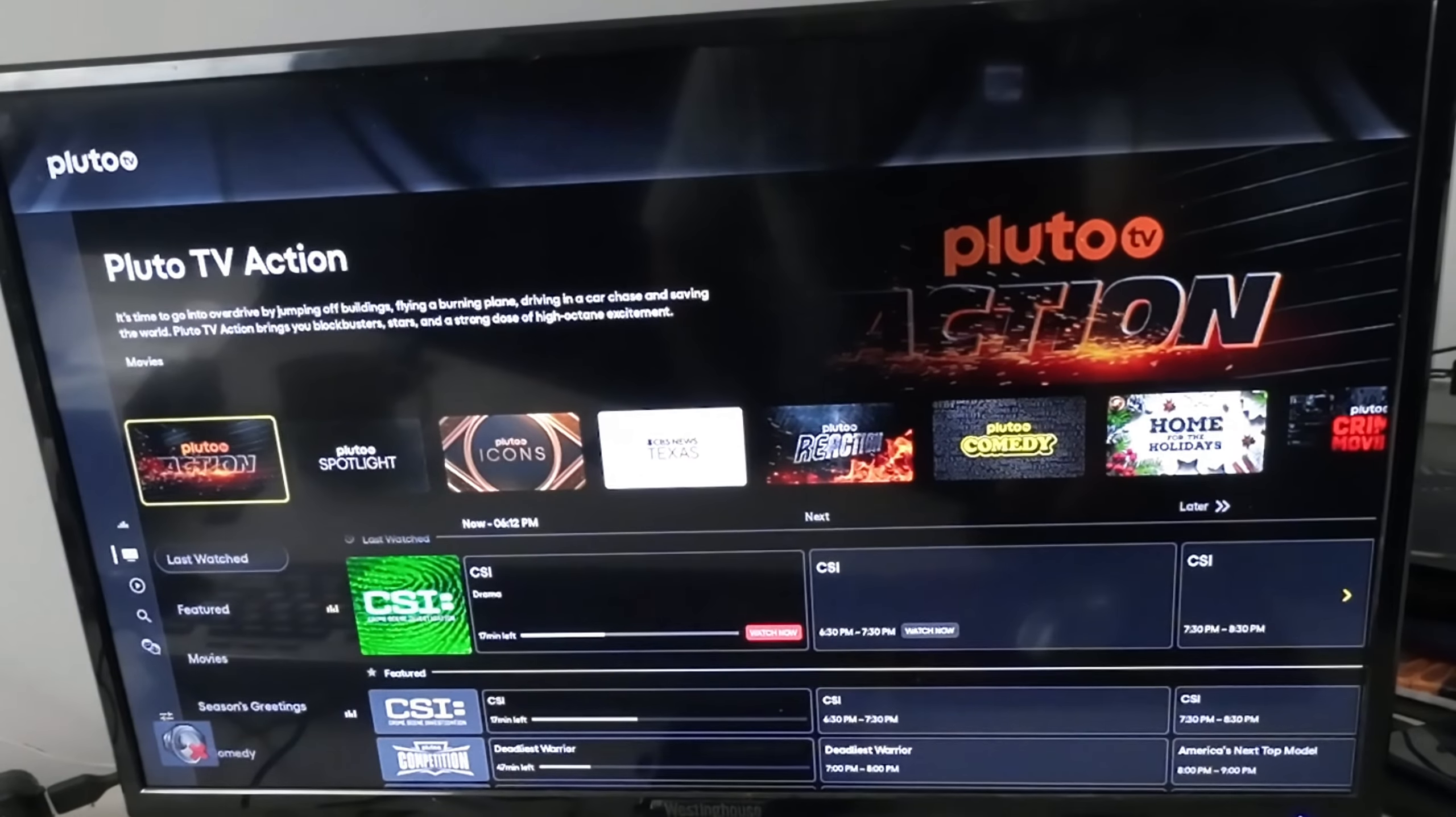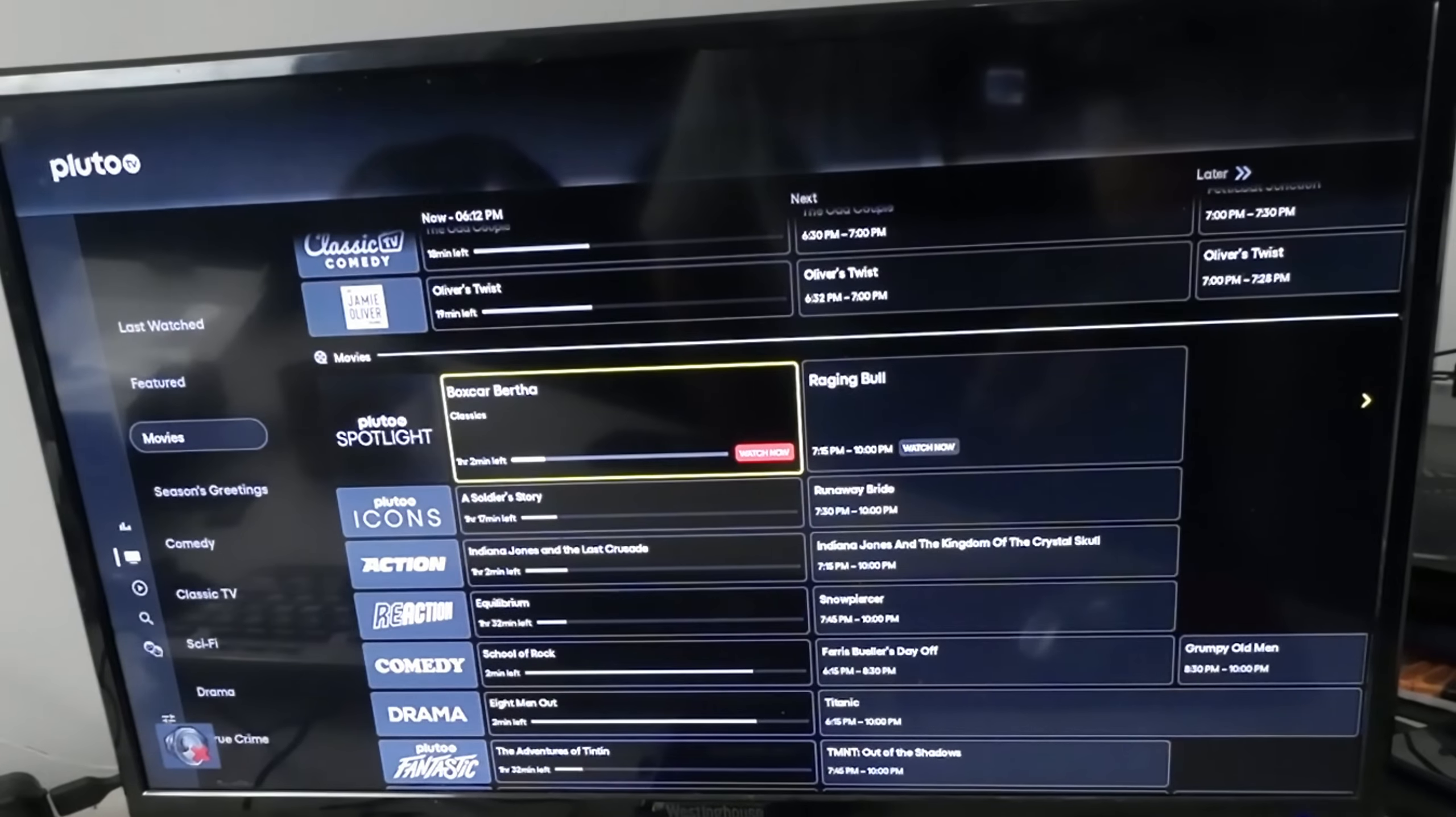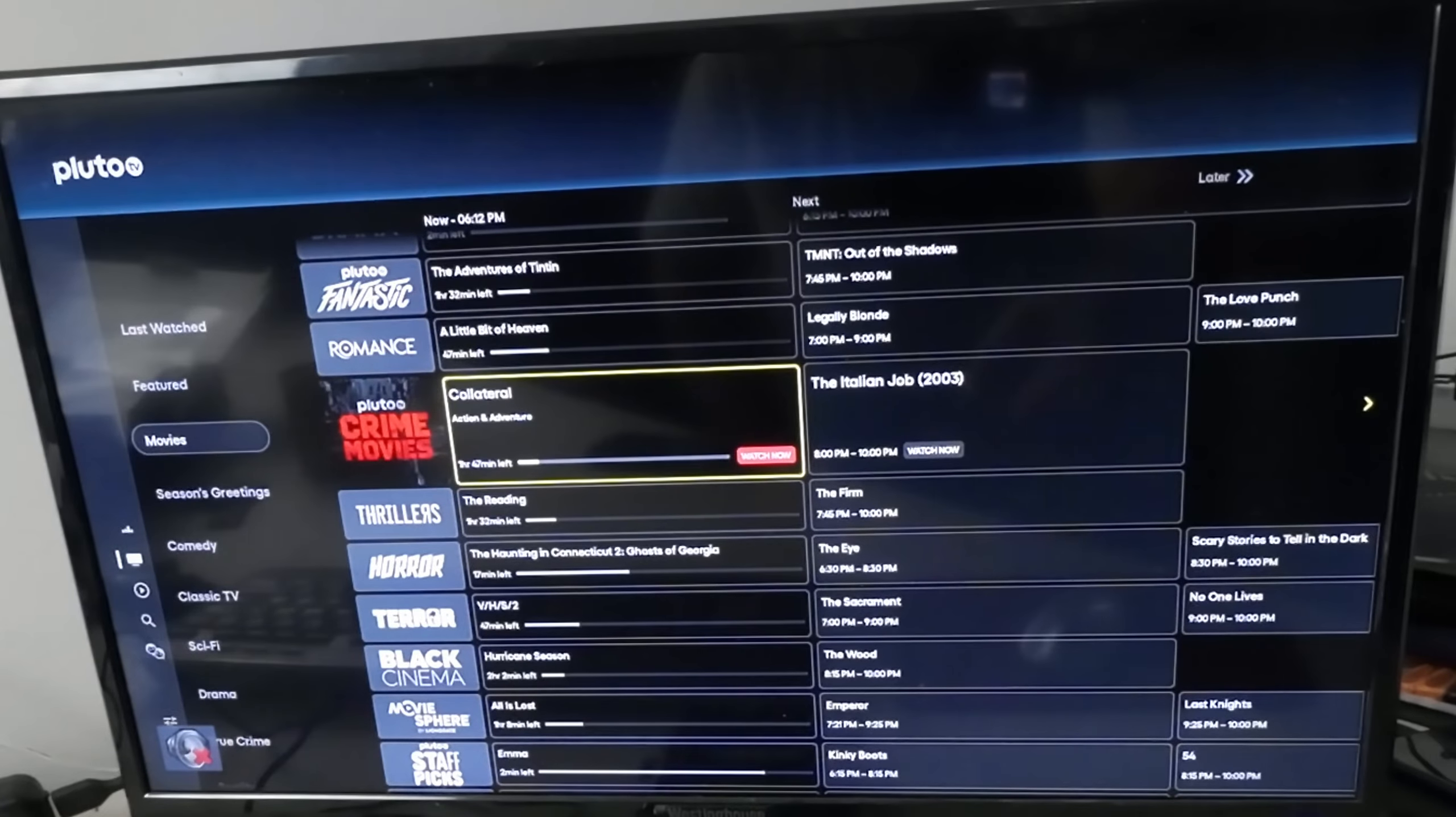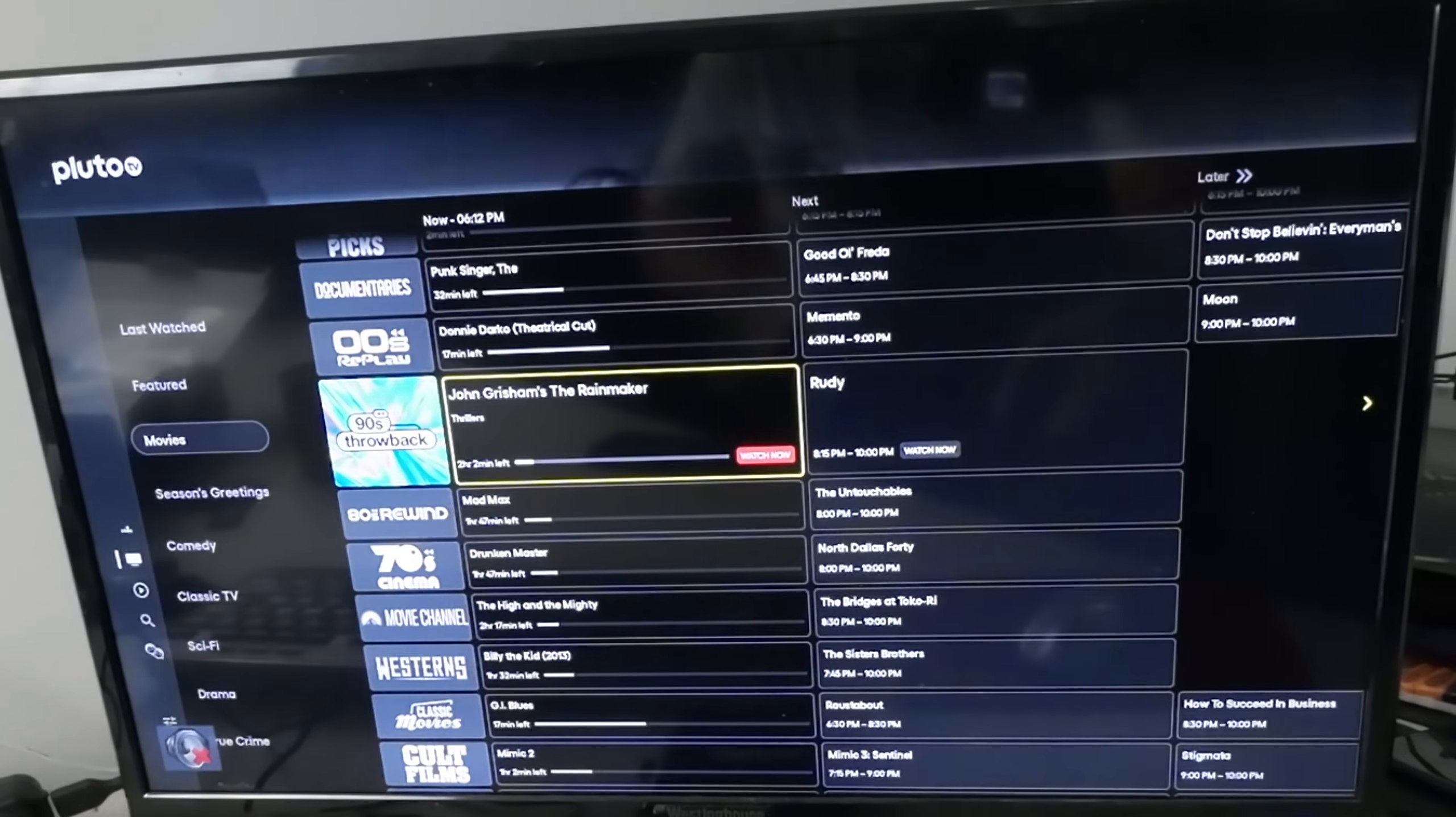Now that we're in the guide in Pluto, you can either go there or just go down. I think a lot of people don't understand how powerful Pluto is because you can go to movies - you've got A Soldier's Story, Indiana Jones, Equilibrium, School of Rock, Eight Men Out, The Adventures of Tintin, A Little Bit of Heaven, Collateral, The Reading, The Haunting of Connecticut, Hurricane Season - just so much stuff for everything you could possibly want.